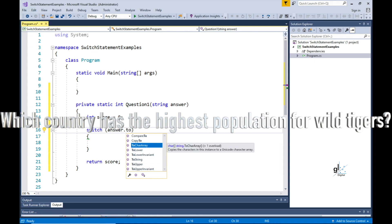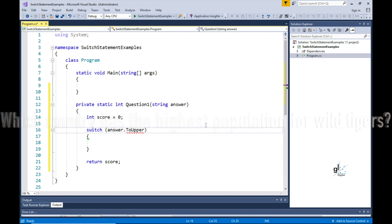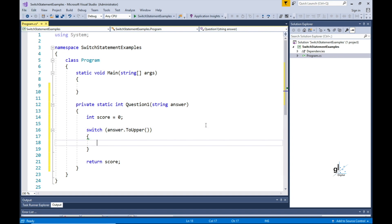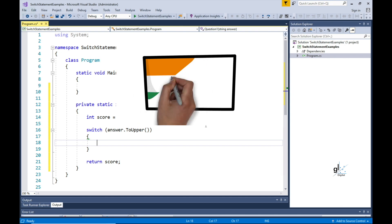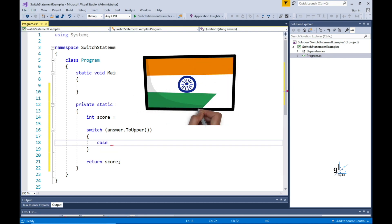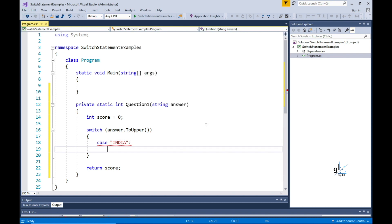The question for question1 will be: which country has the highest population of wild tigers? The first pattern match candidate denoting a switch section is the case testing India, which happens to be the correct answer to question1. So if the user inputs India as the answer, we want to increment the user's score by 1. We can implement the plus-plus unary operator against the score integer variable for this purpose. We'll then simply output the text 'correct' to the console screen.